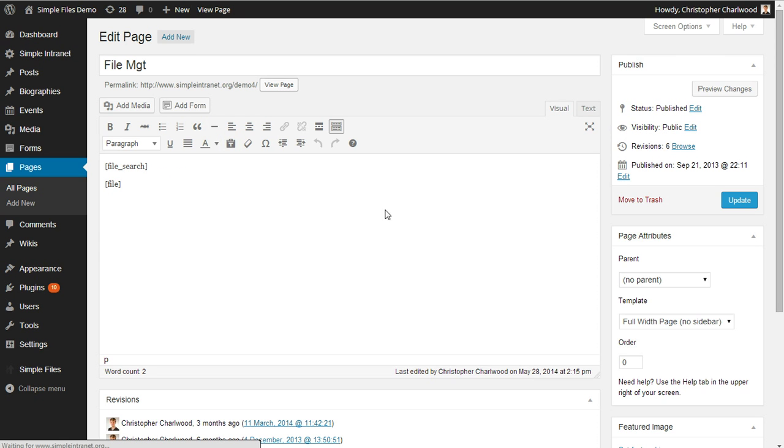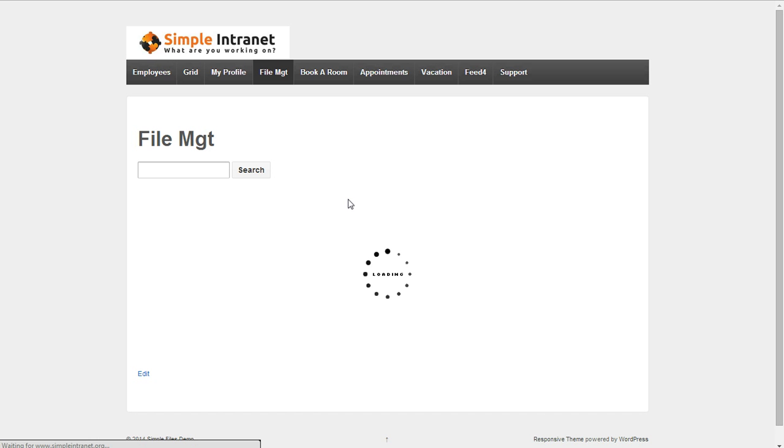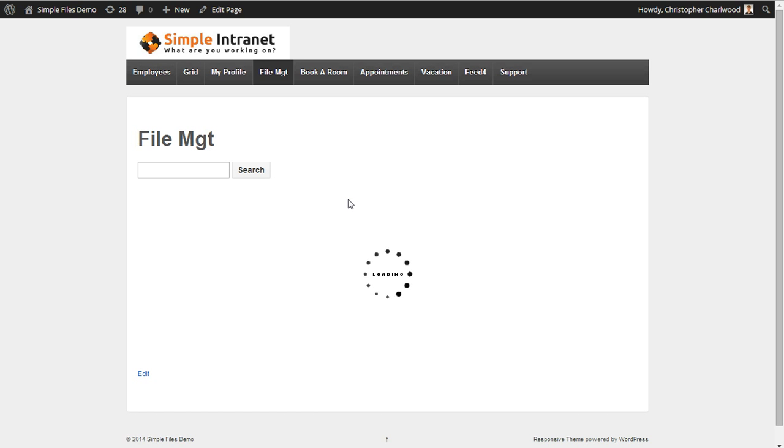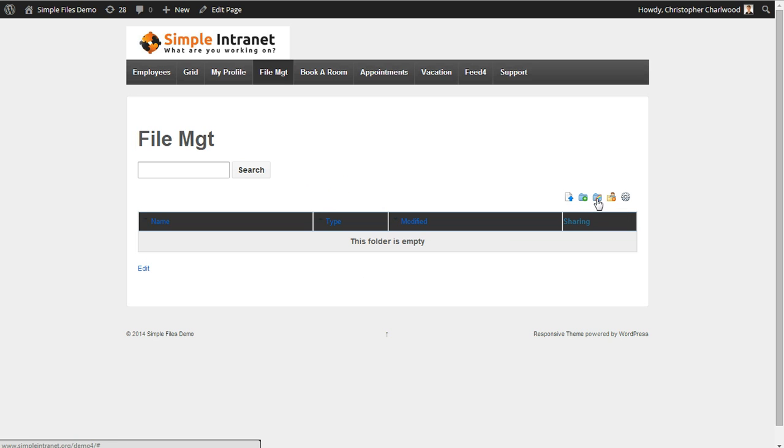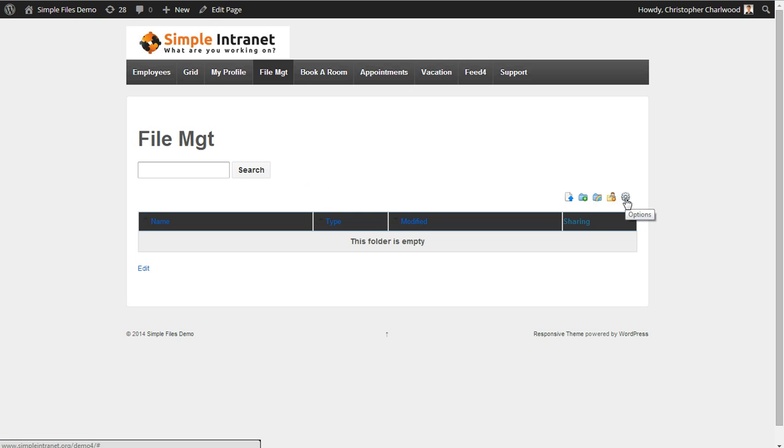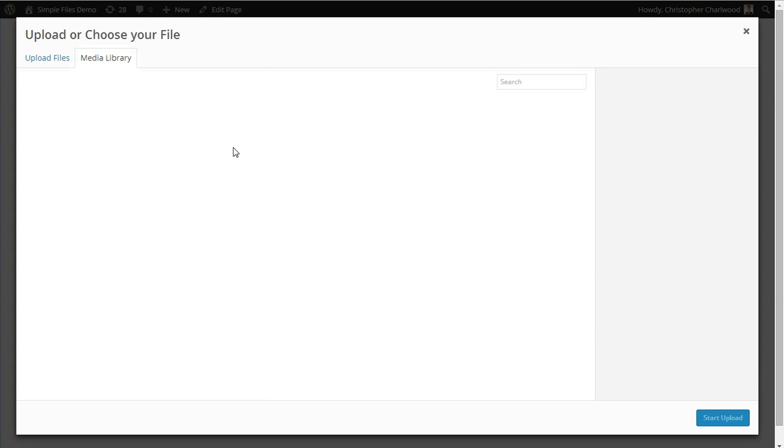So let's go back to the main page of the Simple Files plugin. What you'll find is first a menu which allows you to upload files, create folders, view a shared folder when other people share files with you, and set file permissions as well as email sending options and some other options. So let's start by uploading a file.